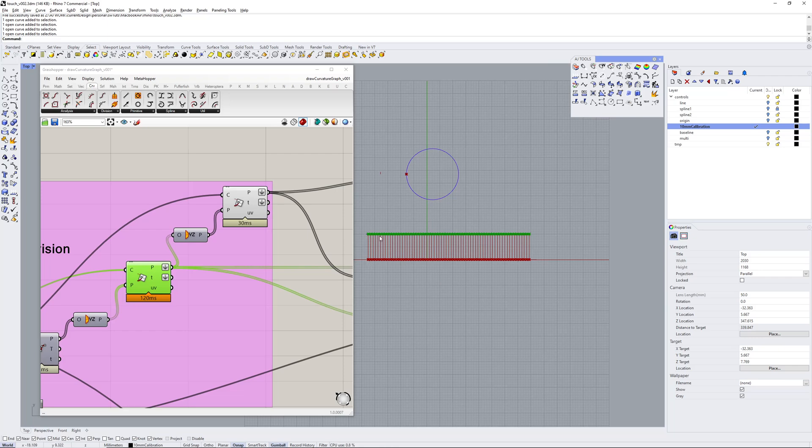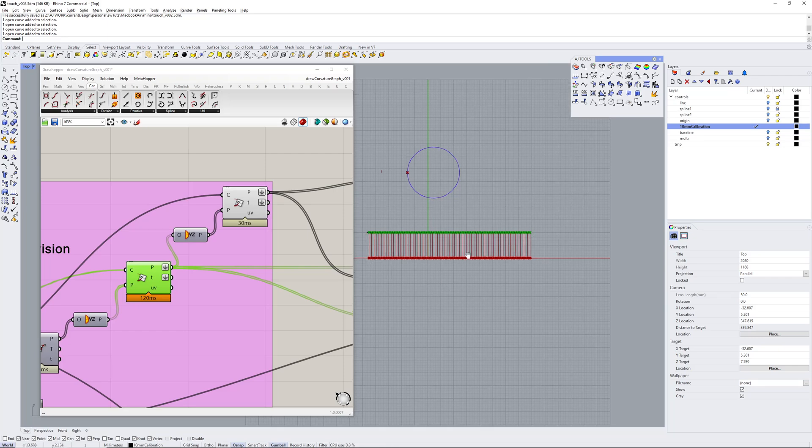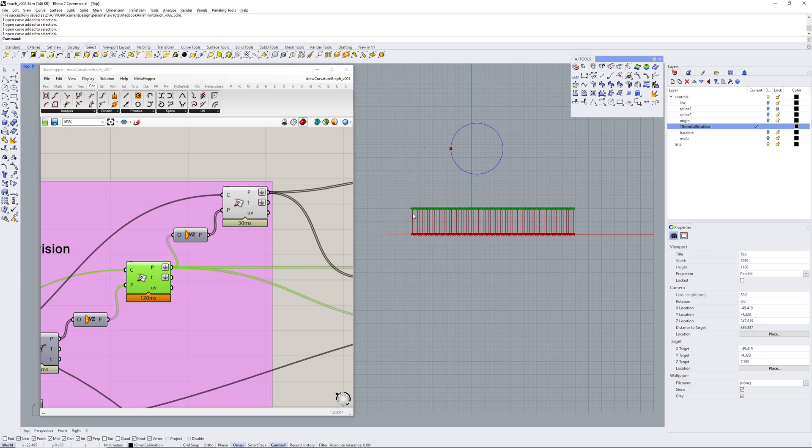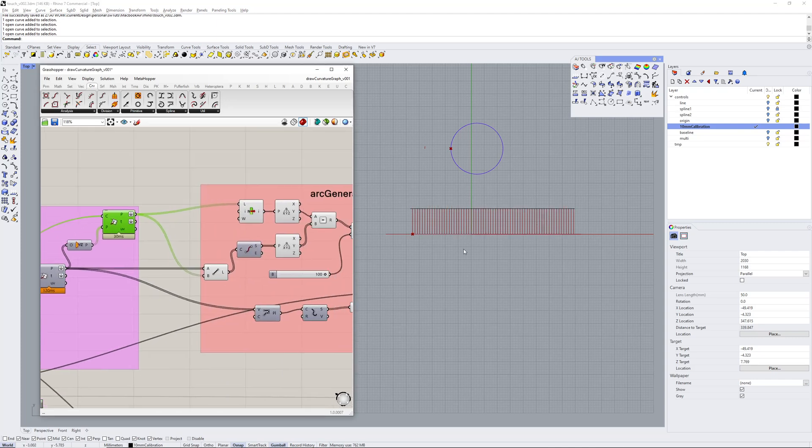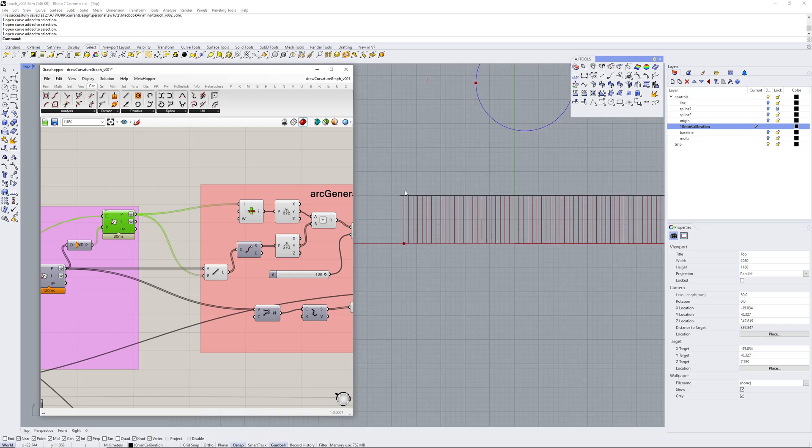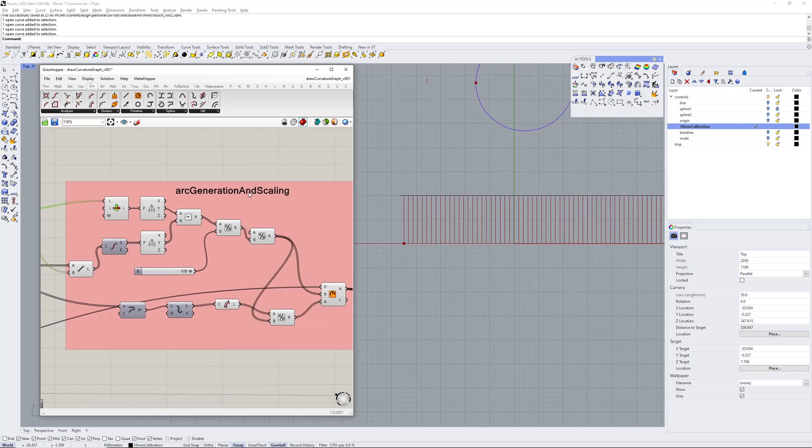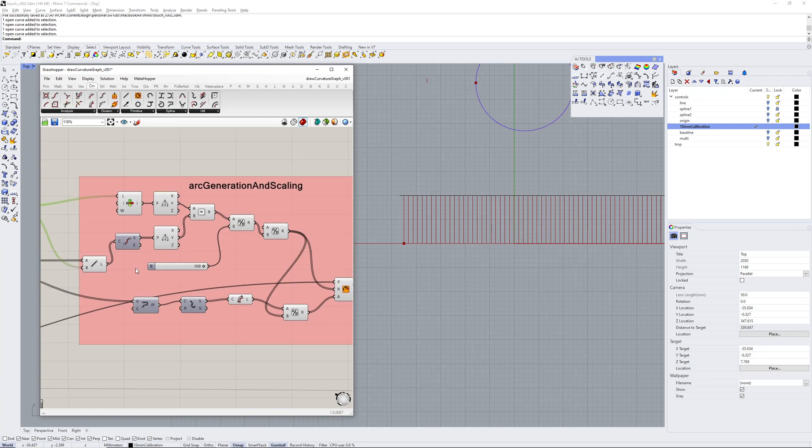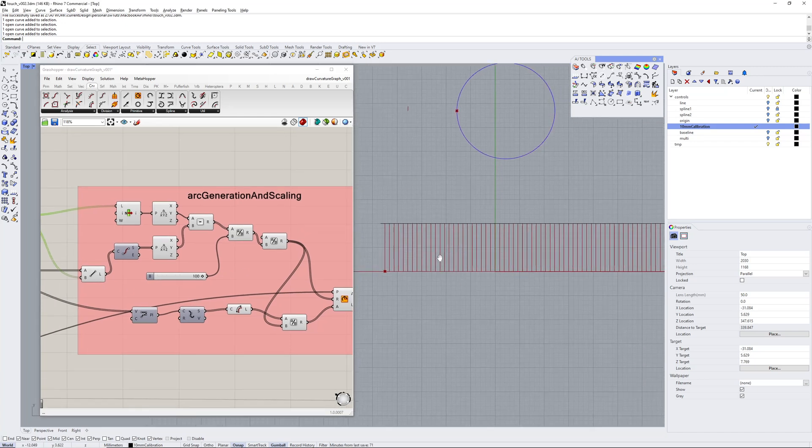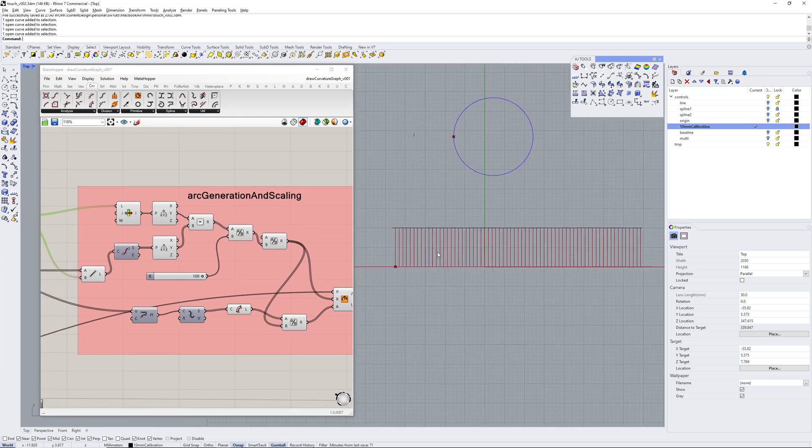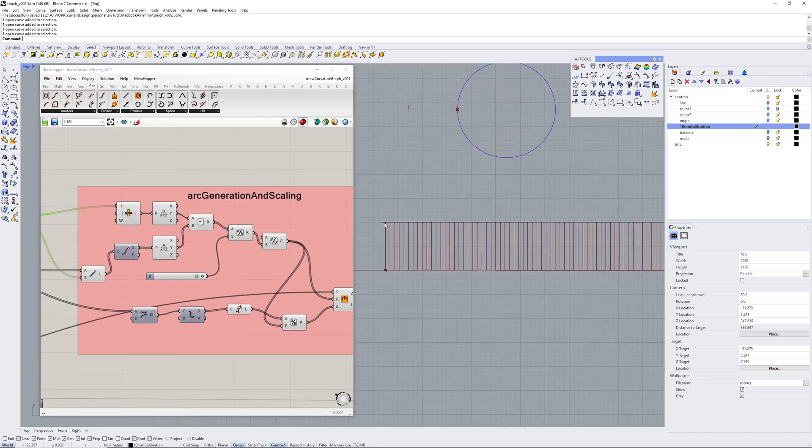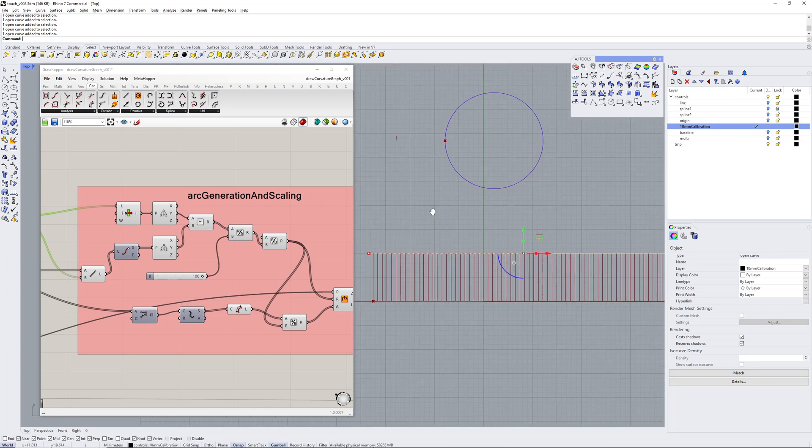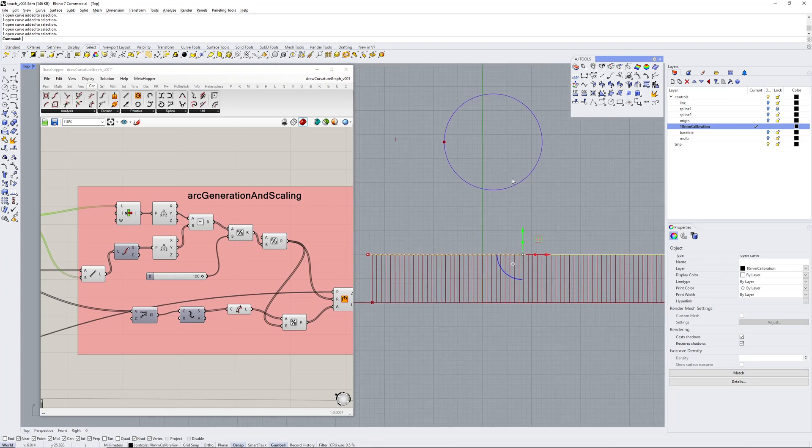Then that gets subdivided like so and we end up with an equal amount of points on the baseline and on the top line because I go through and just bounce these points that are on the input geometry back onto the baseline. We end up with the same amount of points because I end up using these distances here to derive the arc generation and scaling.